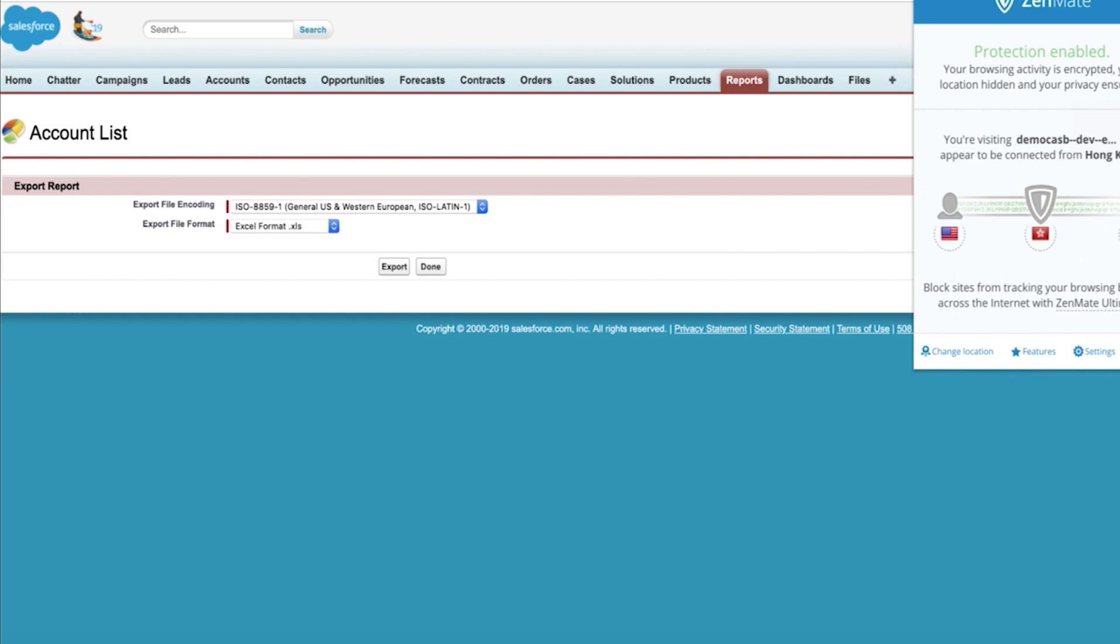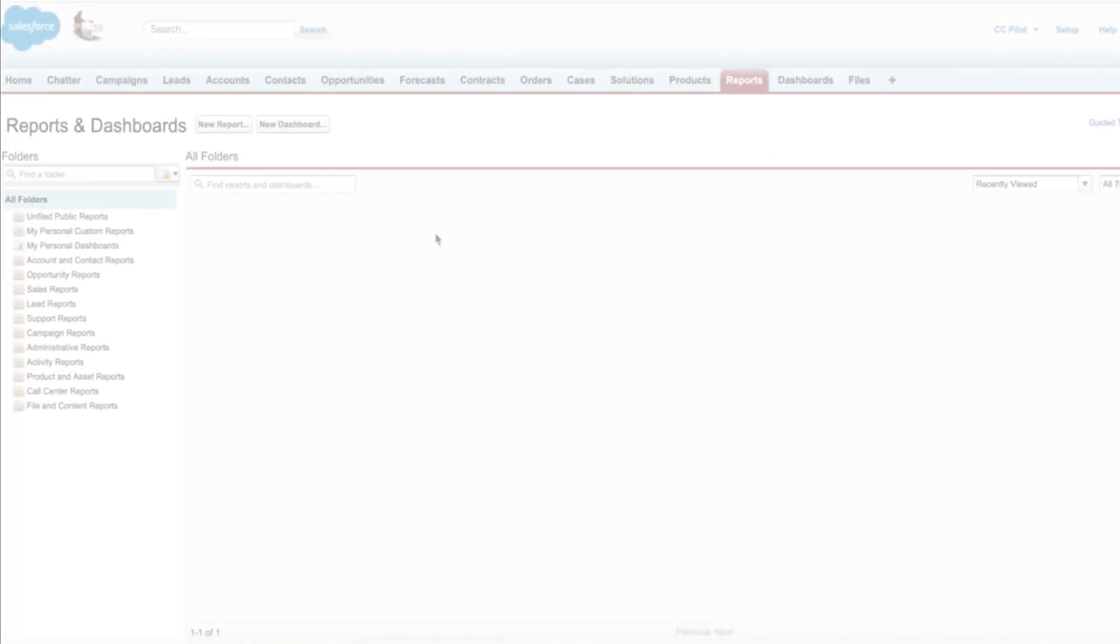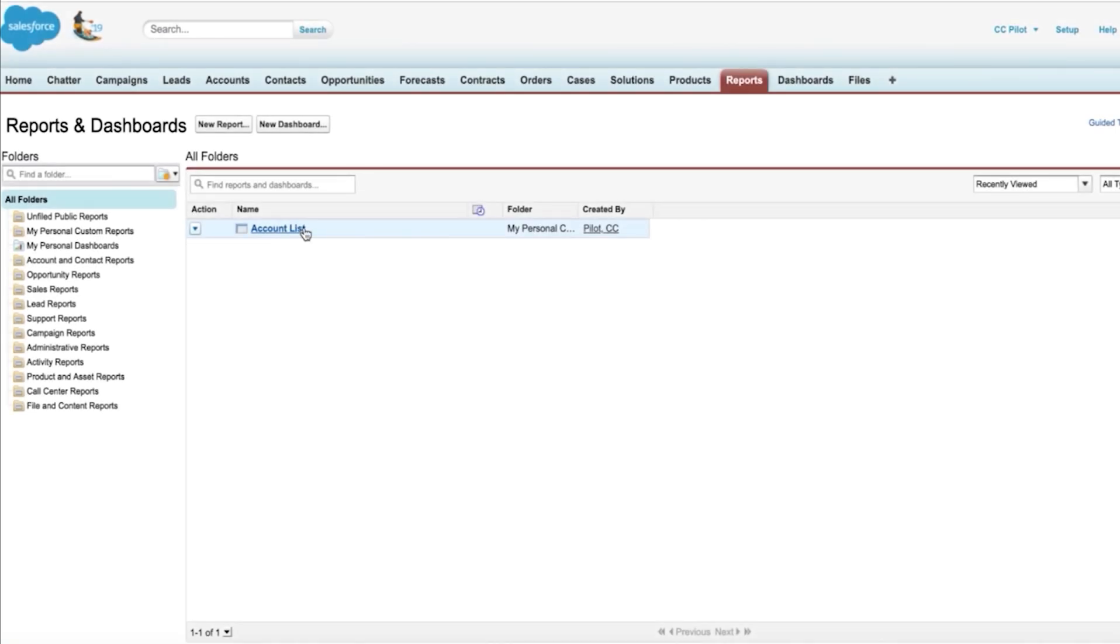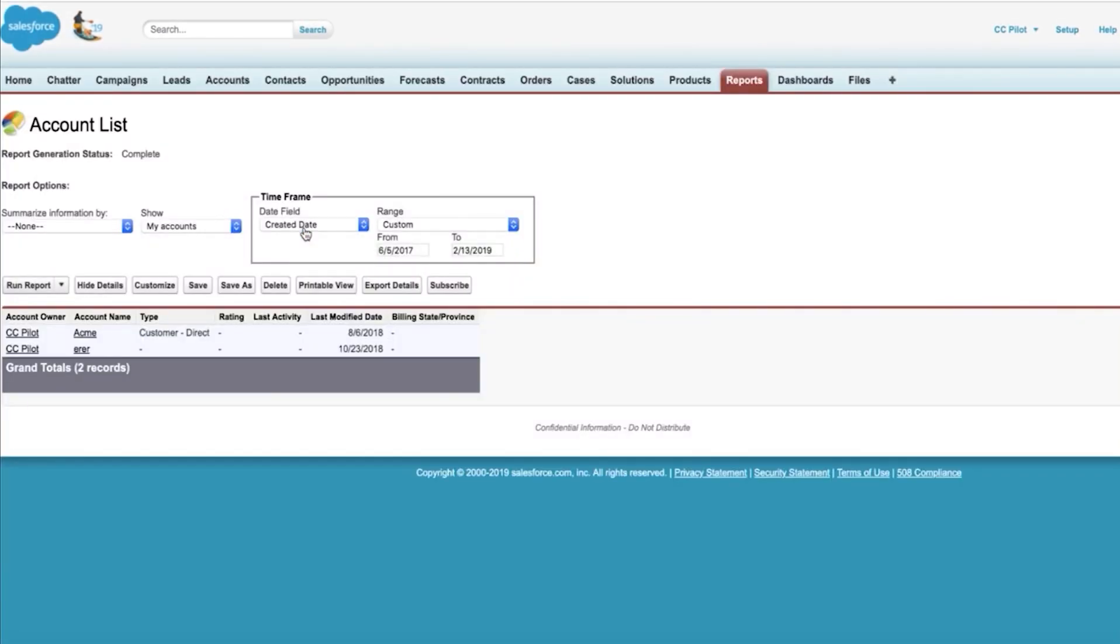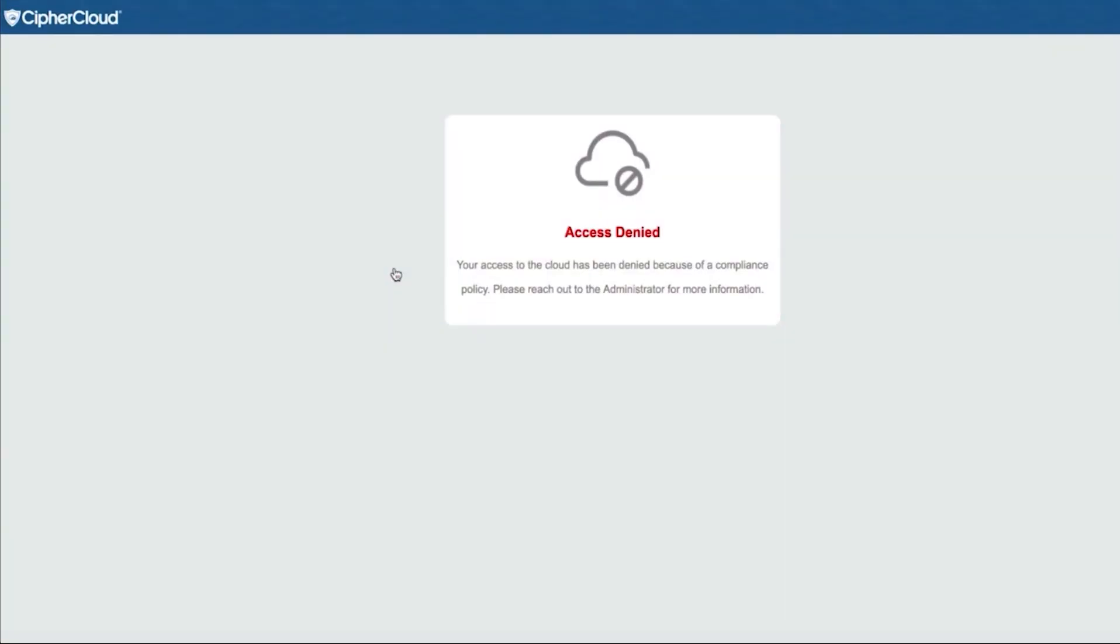Tons of government regulations, Brazil, Asia, Australia, China, etc. So what I'm showing you here is your ability to create that policy and block exfiltration of data based on geolocation. How cool is that?